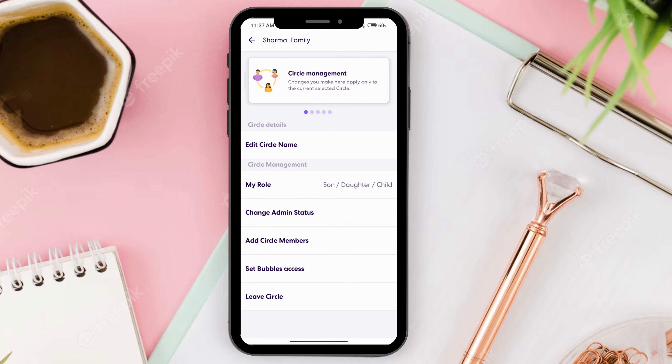A screen will pop up that has all your members, and you can just tick the person that you're looking to remove. Then click on delete at the top right corner, and then select yes.